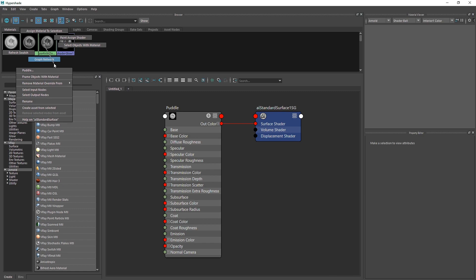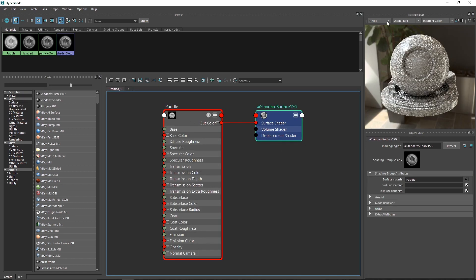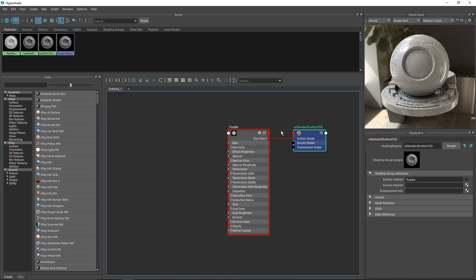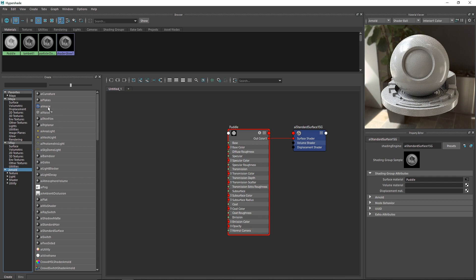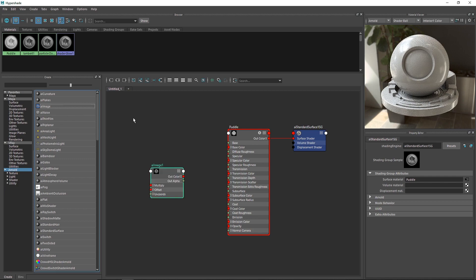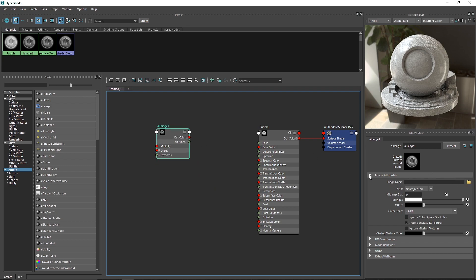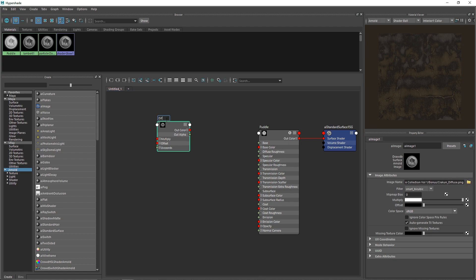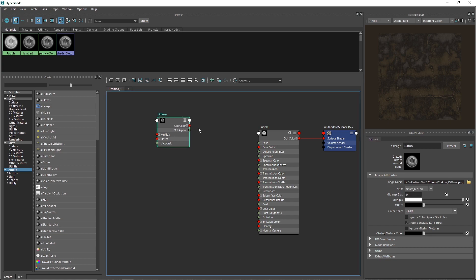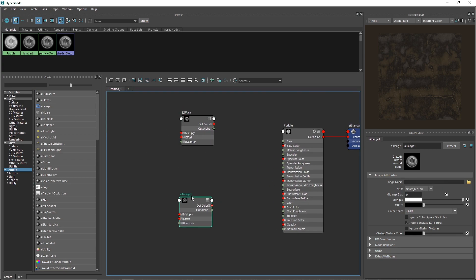There are a couple of options here. You can drop your images directly into hypershade, or go to Arnold and select AI Image. From here you can load your images by browsing and selecting them. I've loaded my diffuse map inside Maya using AI Image. I'll double-click this and call it 'diffuse' so it's easy to find.